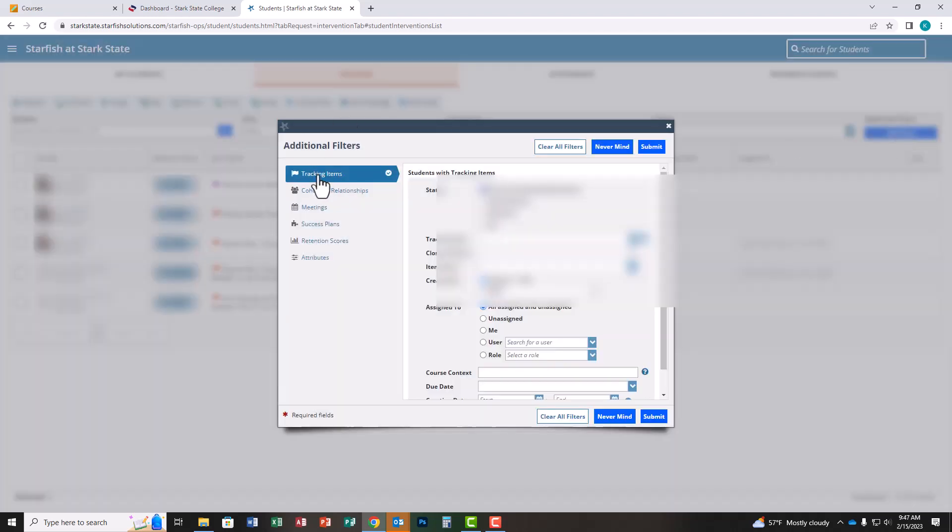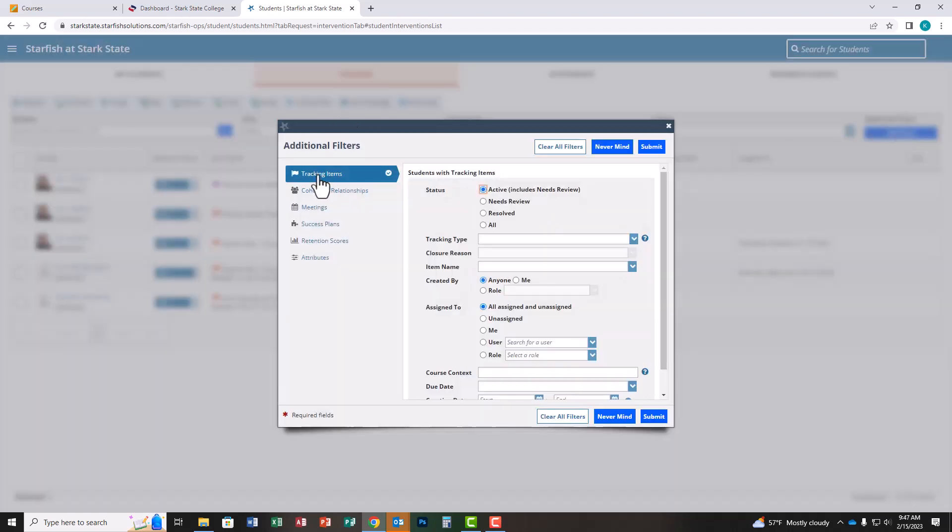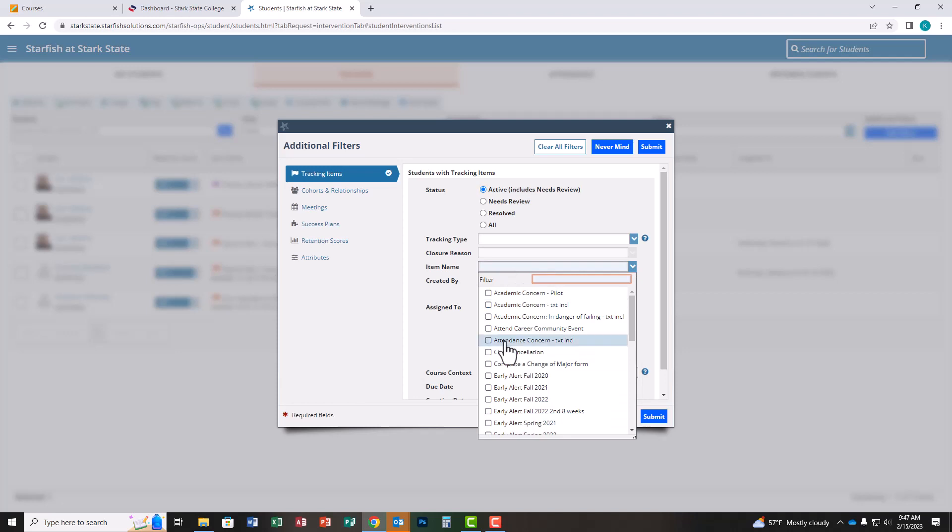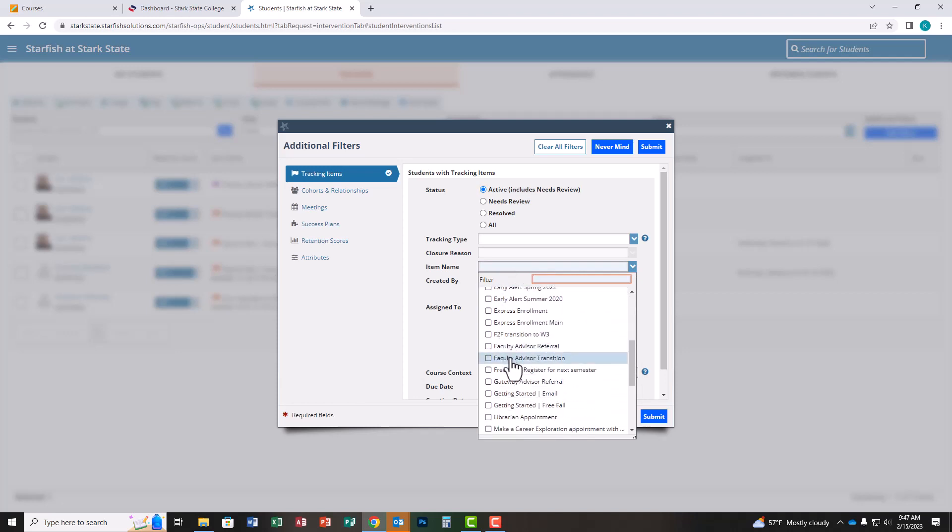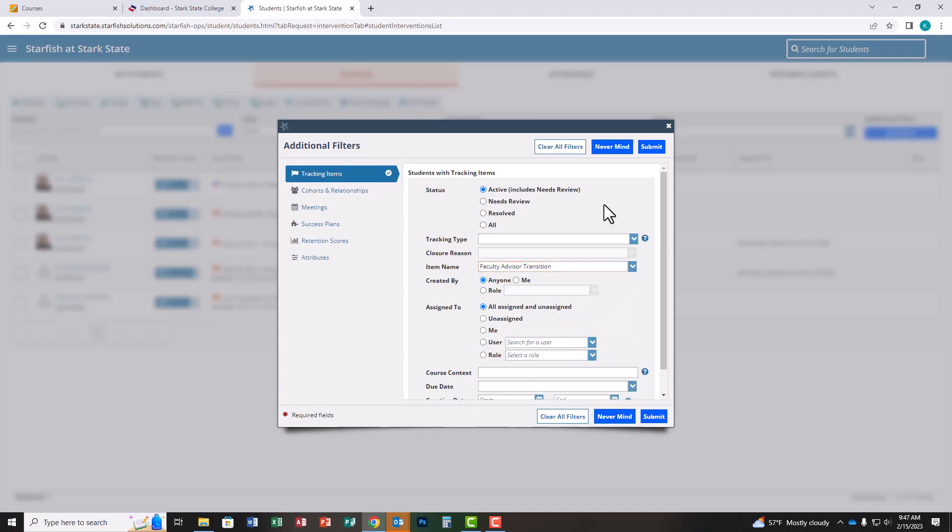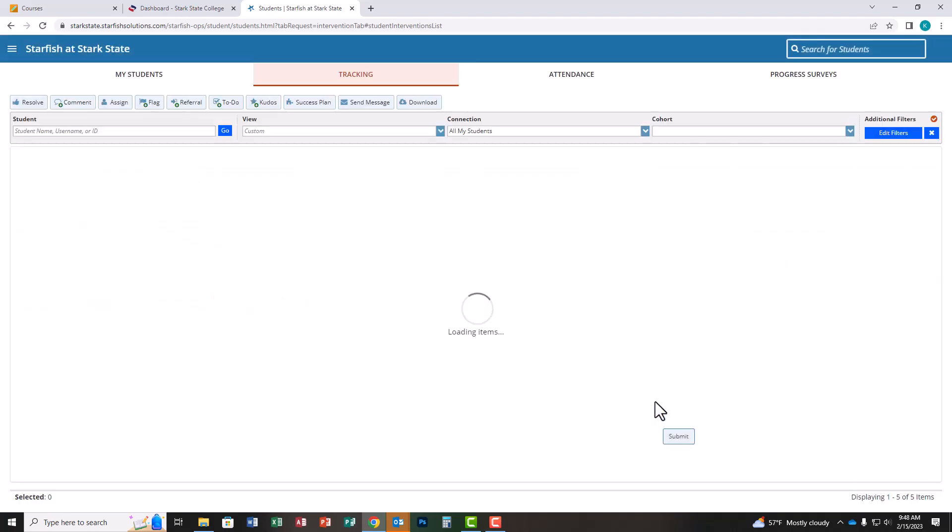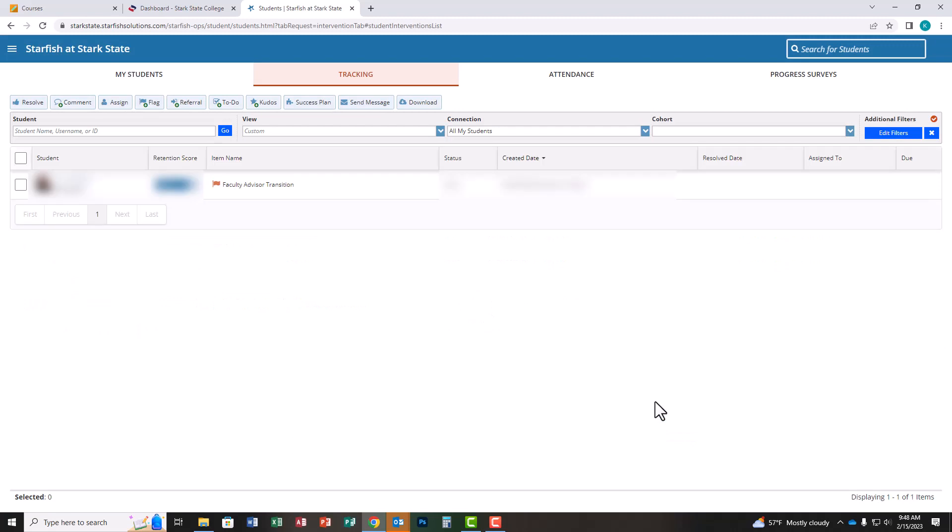Click on tracking items and make sure the status is set to active. Where it says item name, click the dropdown—they're in alphabetical order—and look for faculty advisor transition. This will hide all other flags you may be managing in Starfish. When you're ready, click submit. This will filter your list to only your faculty advisor transition flags.